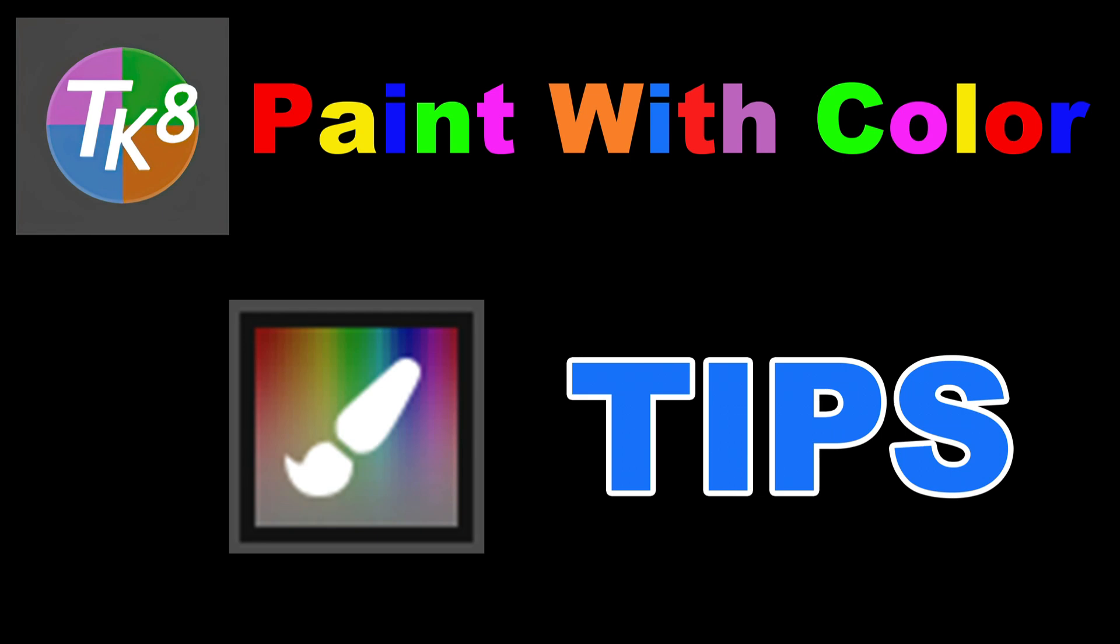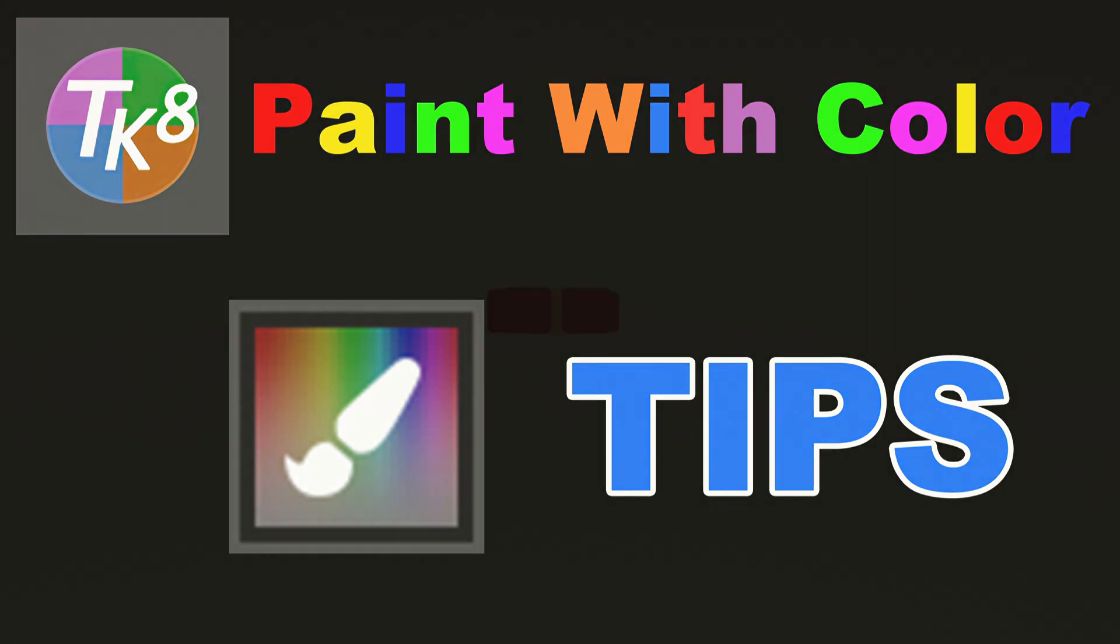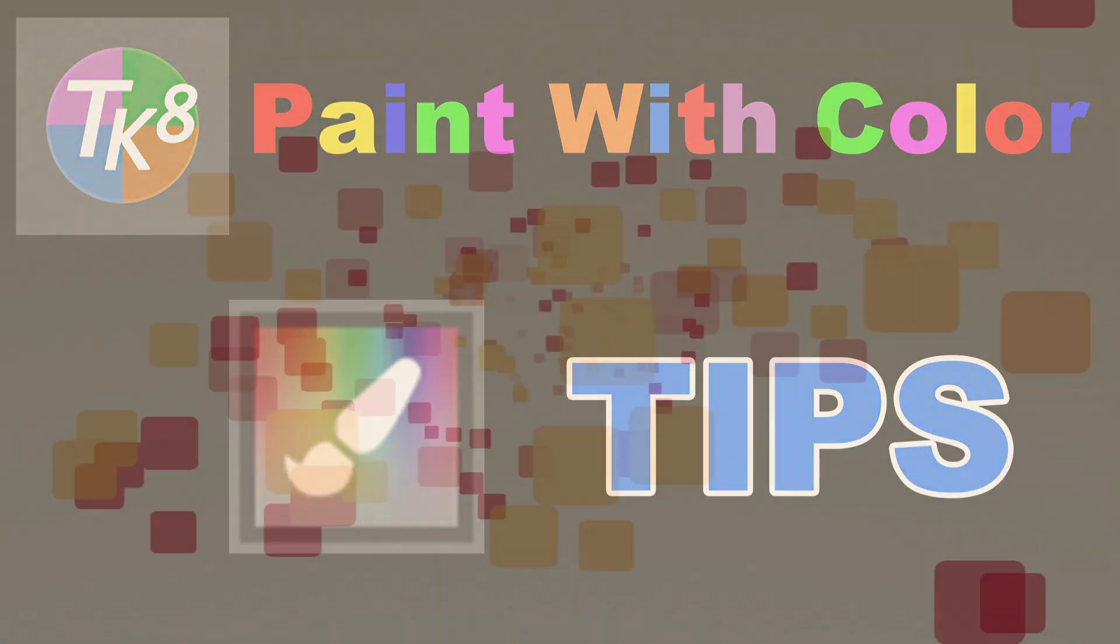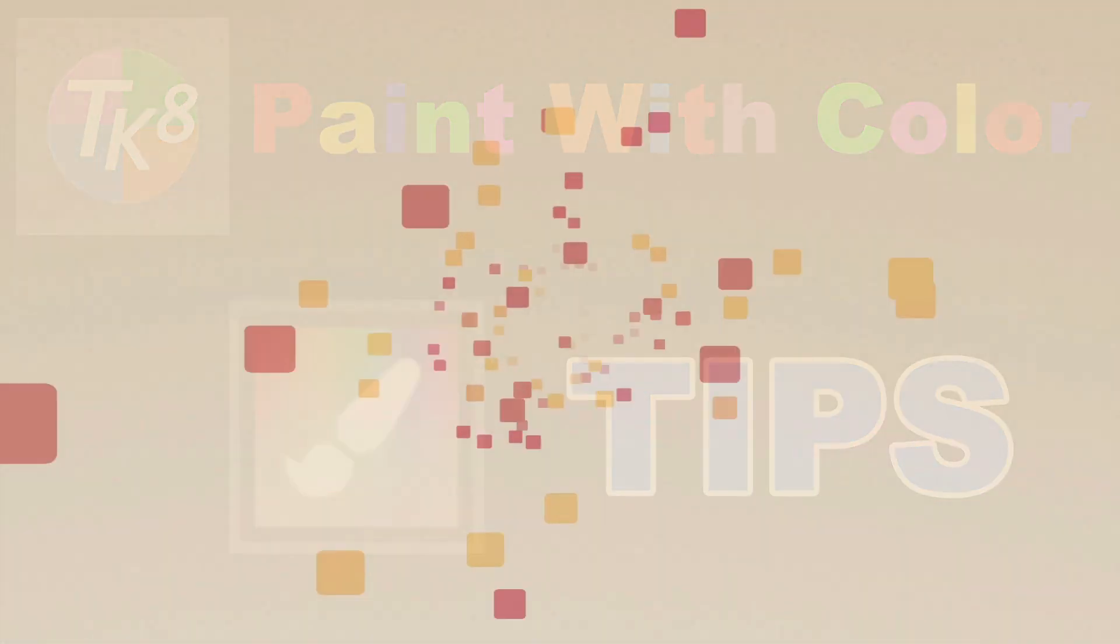Today, I want to take a look at an often overlooked output method for the TK8 plugin for Photoshop, and that is paint with color. Today, I'm going to show you some awesome paint with color tips. Stay tuned.